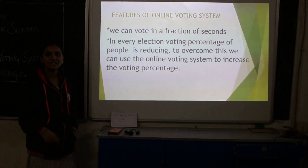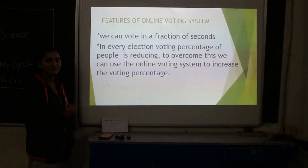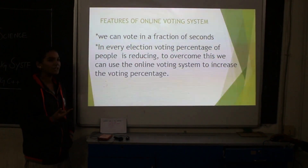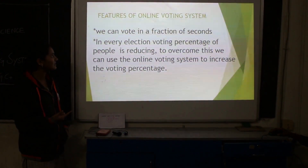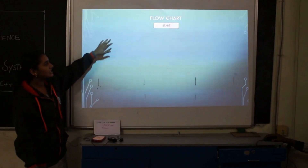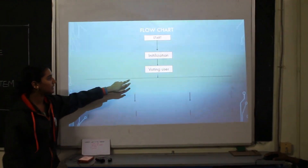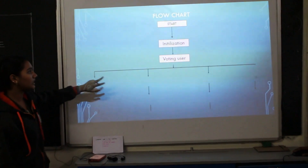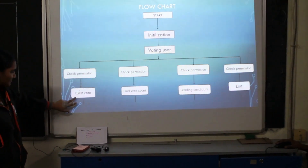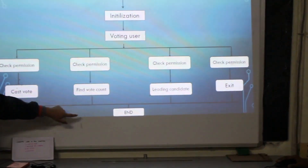Every year the voting percentage is getting reduced, but if we use this system, I am sure the voting percentage will gradually increase. The flowchart for this system is: Start → Initialization → Voting User → if permission is given, Cast Vote → Find Leading Candidate → Exit, and the program ends.